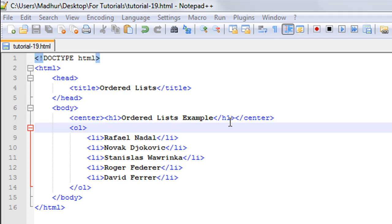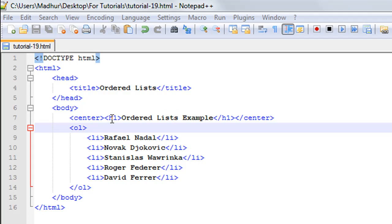Between the opening and closing h1 tags I have the text 'ordered lists example' and then I have closed my center tag. This is what's going to appear at the center of the web page and it's going to be bold and large in size because I've used the h1 heading tag here.